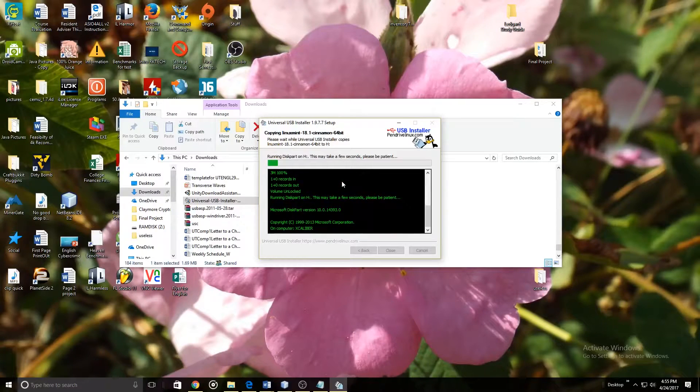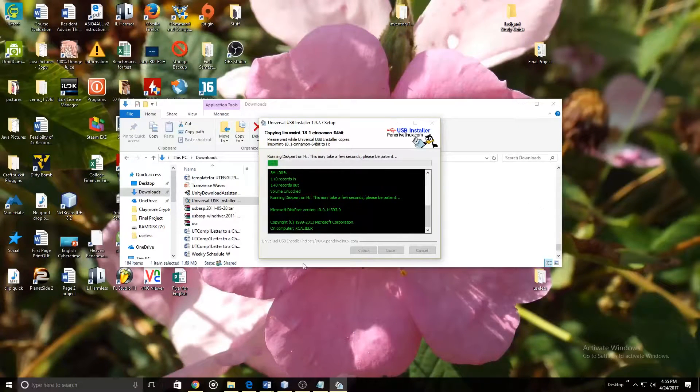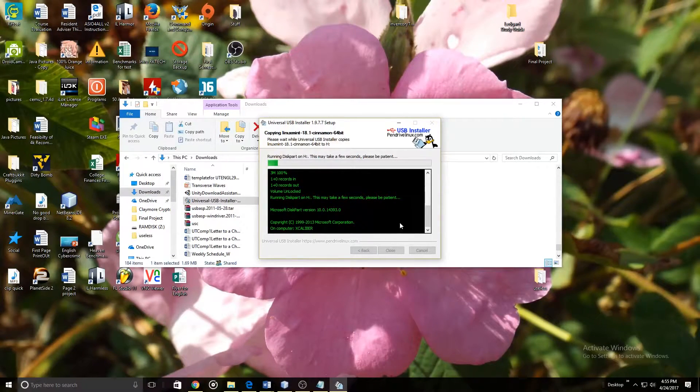And now you just let the program run and it should make your USB boot drive.